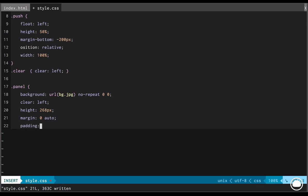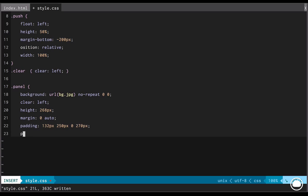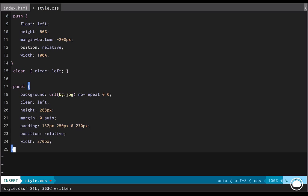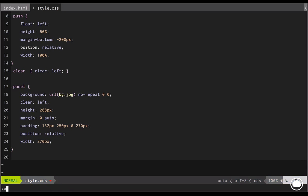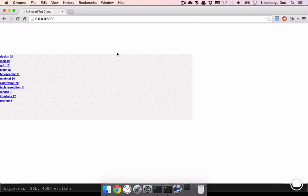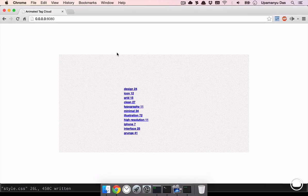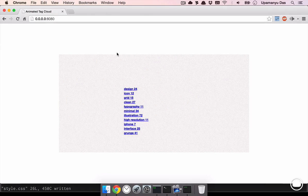Margin of 0 pixels in the top and bottom and auto in the left and right. Next, we'll have a padding of 132 pixels in the top, 250 pixels in the right, 0 to the bottom and 270 pixels to the left. Next, we'll set the position to relative and the width to 270 pixels. So this width acts as a boundary so that each and every tag is confined within this width. Let's save this document and have a quick look at our browser. As you can see, it has become centered.